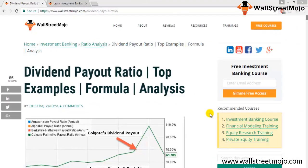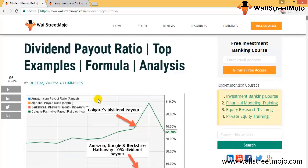Today we are going to discuss the dividend payout ratio. We are at the Wall Street Mojo site. The dividend payout ratio is the amount of dividends paid to stockholders relative to the total net income of a company. The amount not paid out in dividends is held by the company for growth, and that amount kept by the company is called retained earnings.